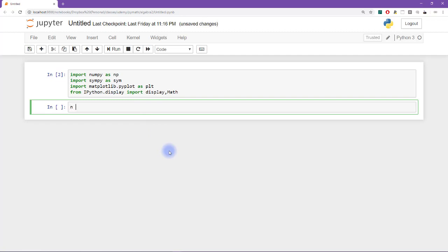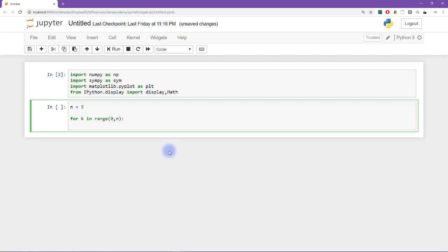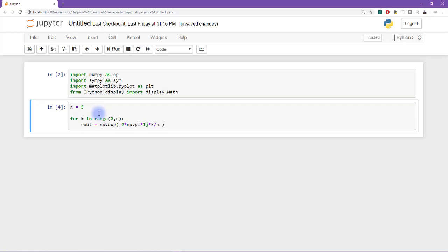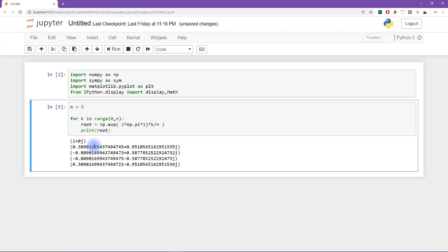Let's begin with n equals five. I'm going to loop through for k in range zero to n, compute the kth root of one, and print that out, hopefully seeing that it equals one. So I'll call this variable root: numpy.exp, then two times numpy.pi times the imaginary operator, written as 1j, times k, divided by n. I run this cell — no error messages, that's a good sign. But when I print out the root, none of these seem to correspond to the number one. So what's going on?